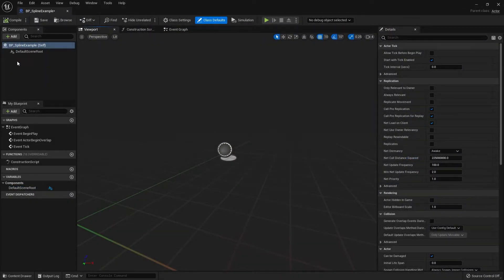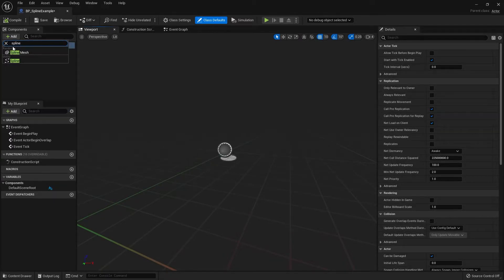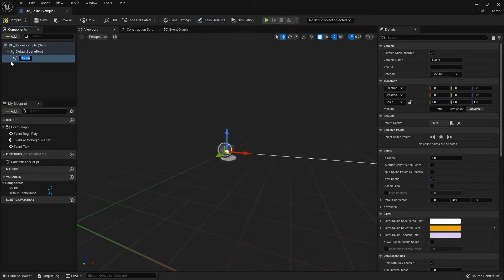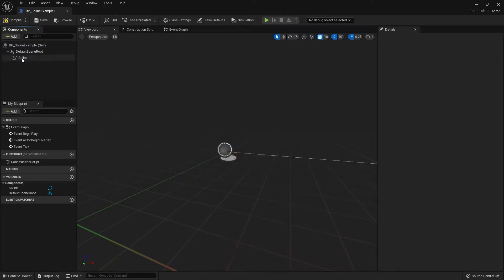Within the blueprint we want to add a spline component. Click on the Add icon and then search for spline. We don't want a spline mesh, we just want a spline, so let's add that in. If you would like to change the name of the spline you can do so — I'm just going to leave it as Spline.